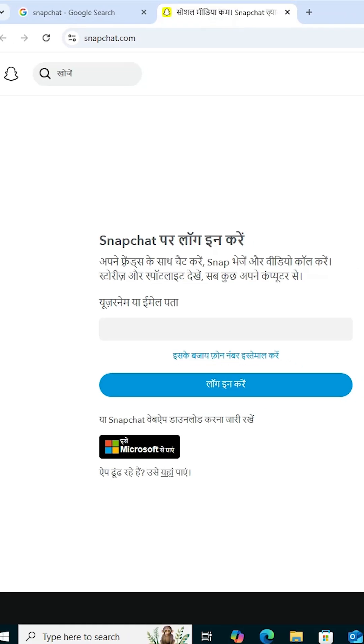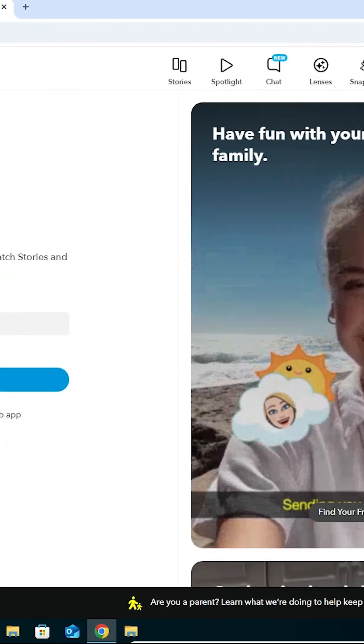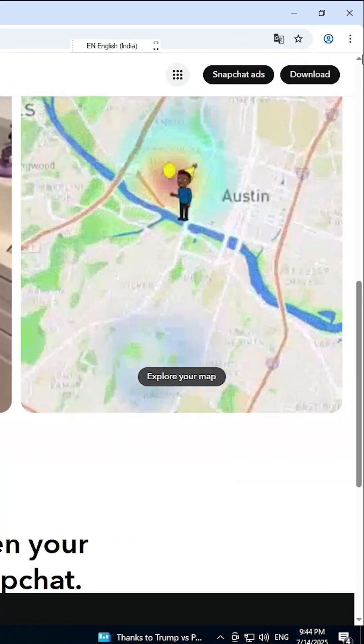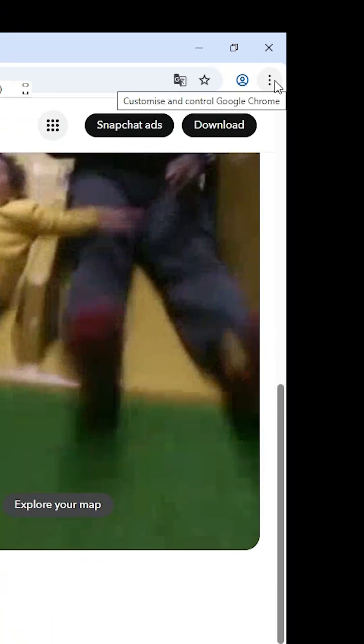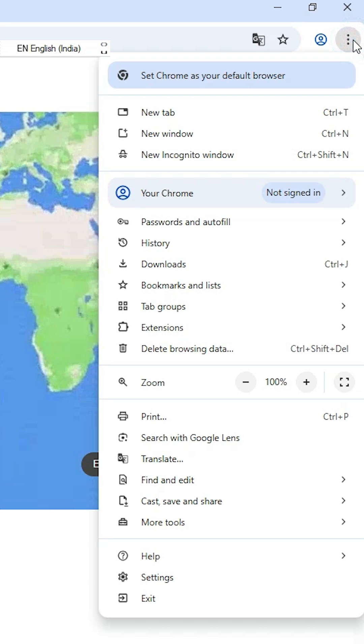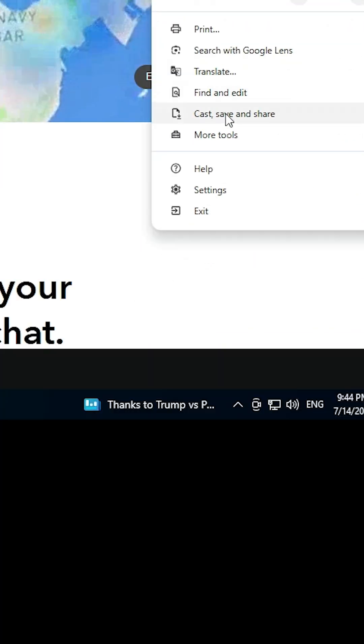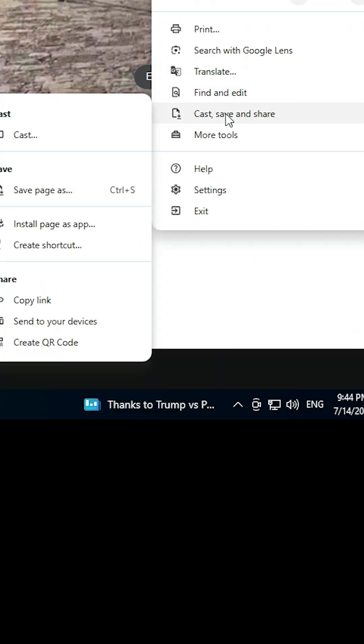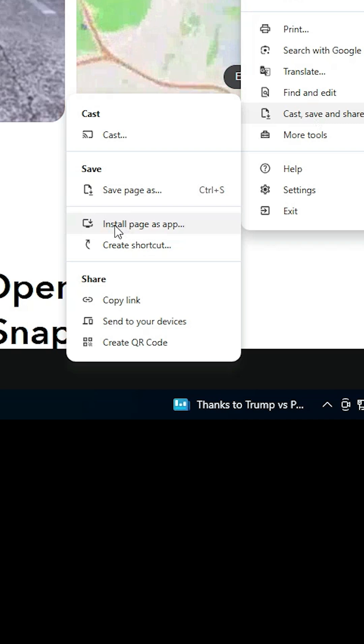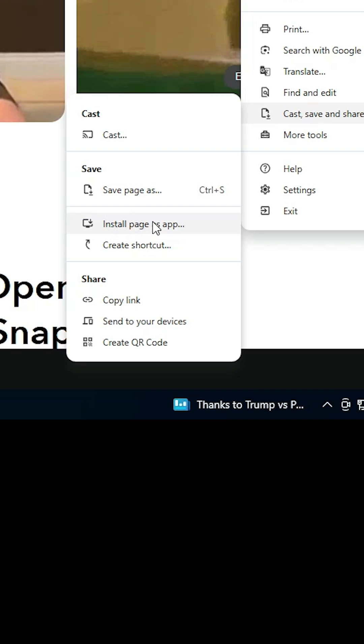The official Snapchat website opens. At the top, find the three dots and click on them. Scroll down and find 'Cast, Save and Share.' Under this section, we find 'Install page as app.'